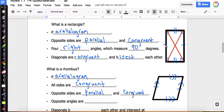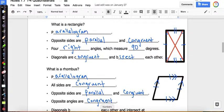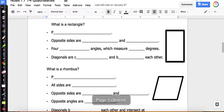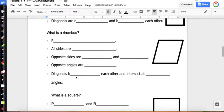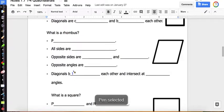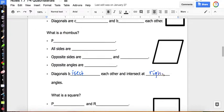I could also put the parallel arrows on the rectangle and the parallelogram, but there are already enough marks there. Opposite angles are congruent. And the diagonals bisect each other at right angles — 90 degrees.